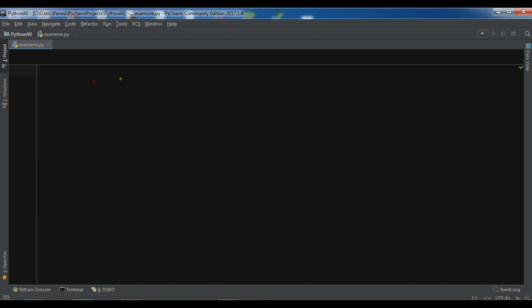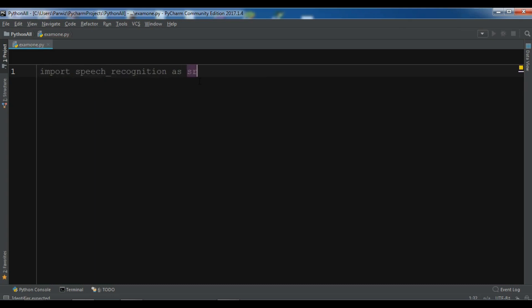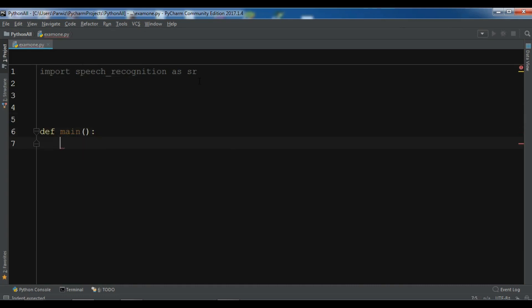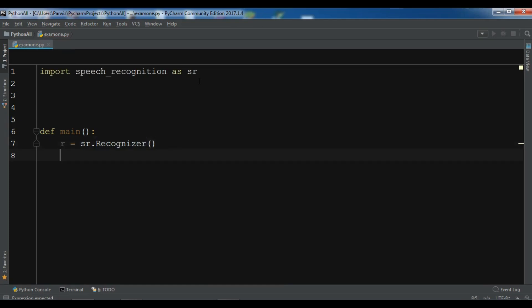After installing, we need to import the library. Let me import speech_recognition as sr, and now let me create a main method. The first thing I need to do is initialize the recognizer, so I'll write r = sr.Recognizer().